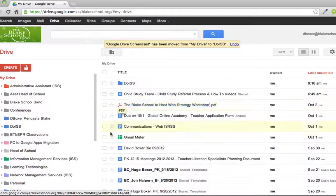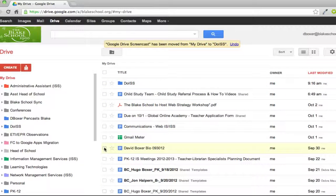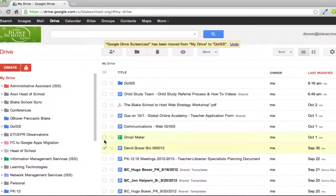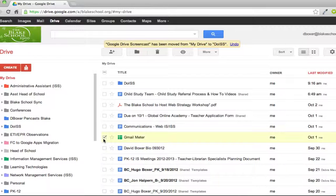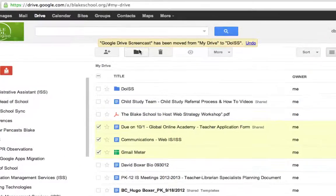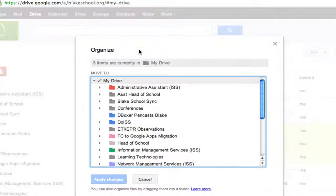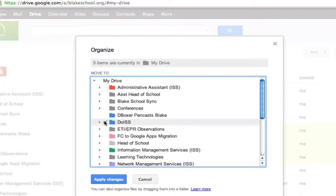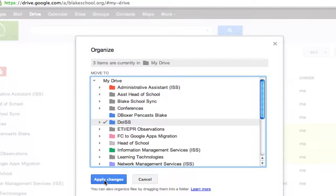That works just the same for multiple items as well. If I select a couple of different documents and select the organizational tool up here, I can place them in the appropriate folder and apply the changes.